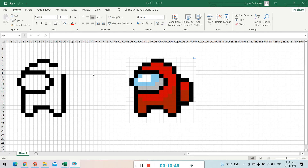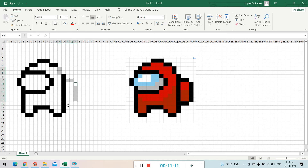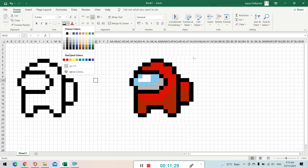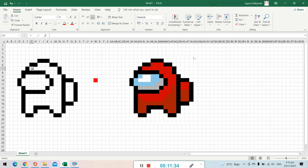If you want to highlight a single cell just click it. For multiple cells, press and hold the Control button and then click and drag to highlight a range. Don't release the Control button as you select additional cells. Once all desired cells are highlighted, click the Fill Color to apply the color.